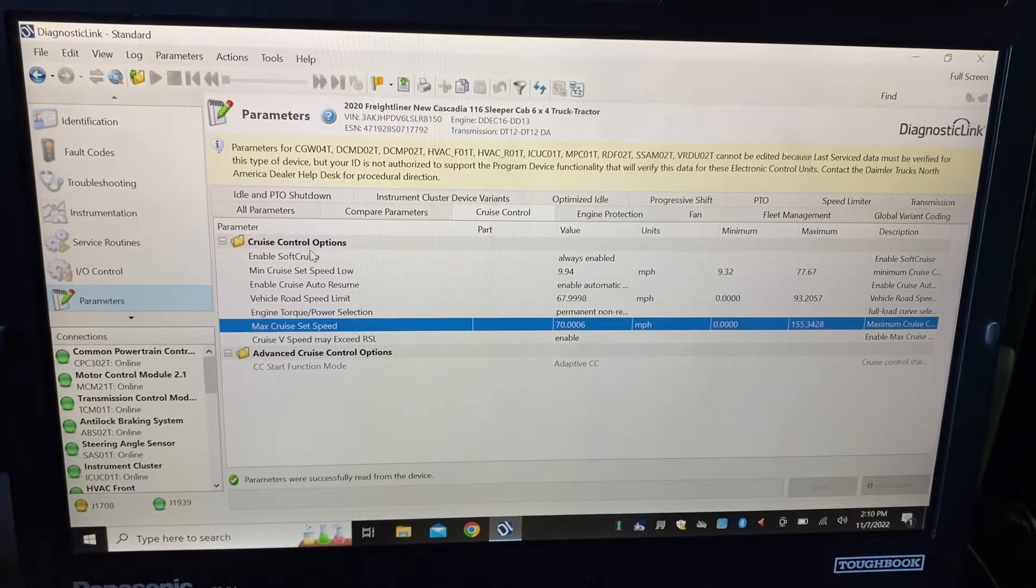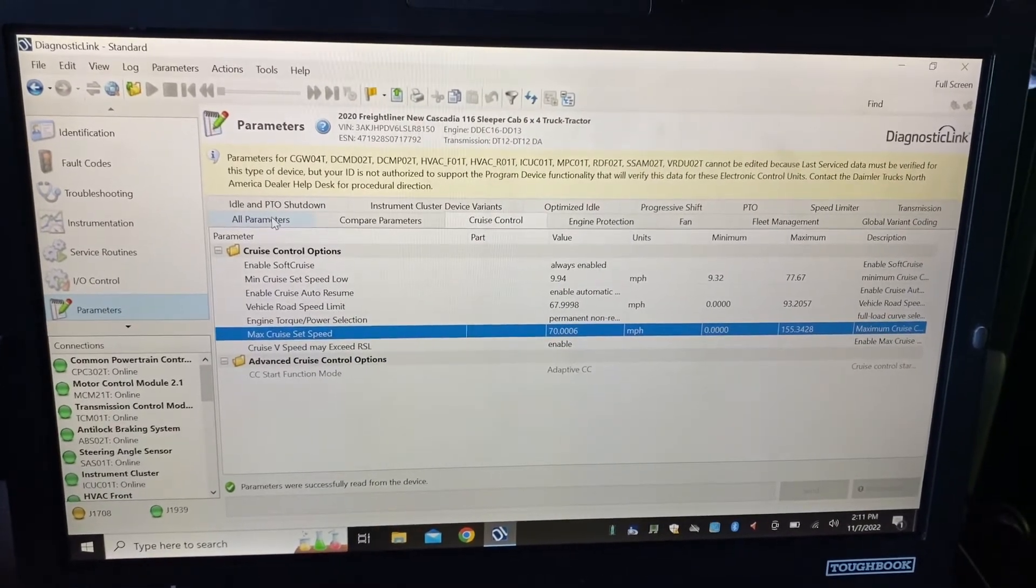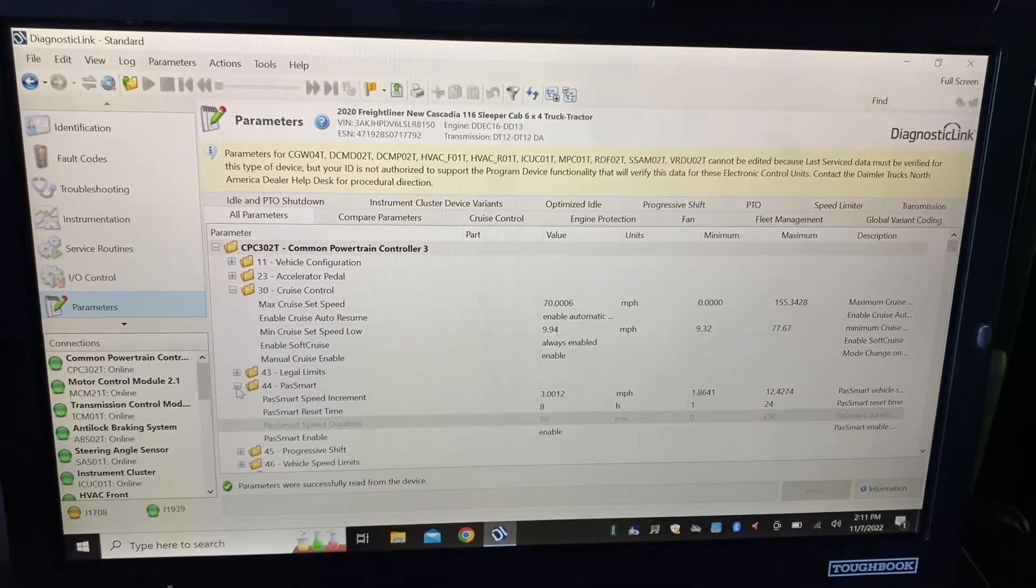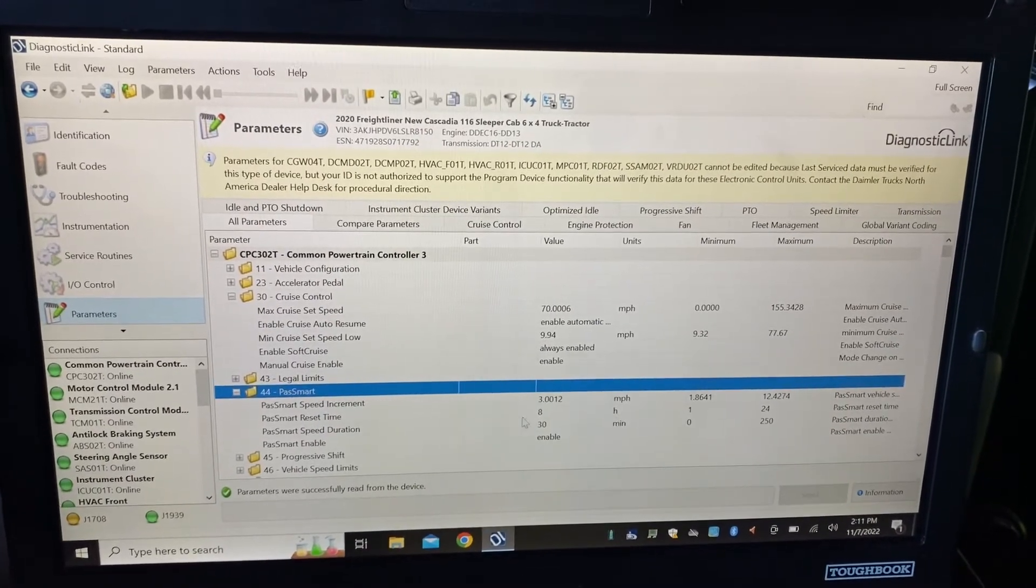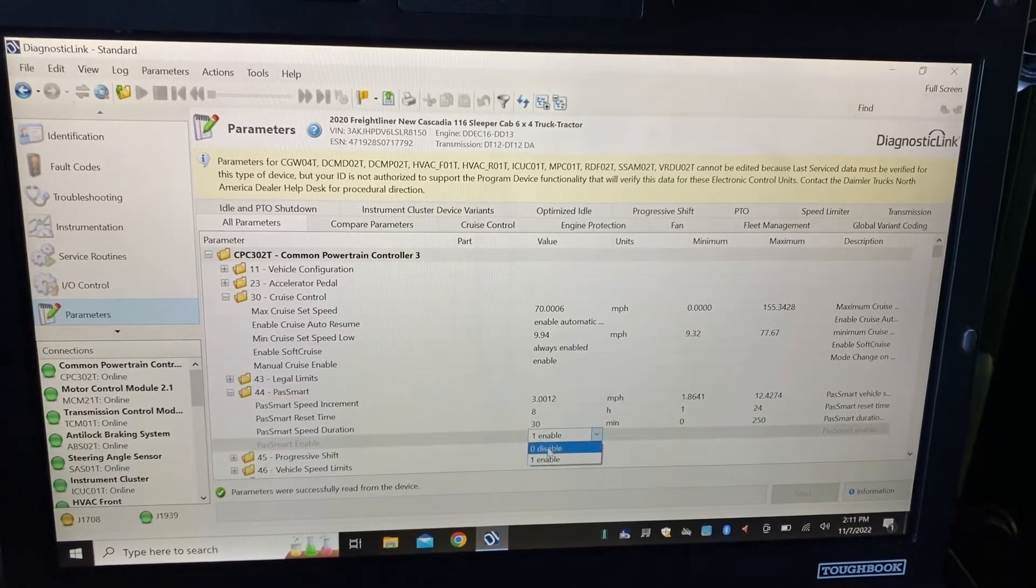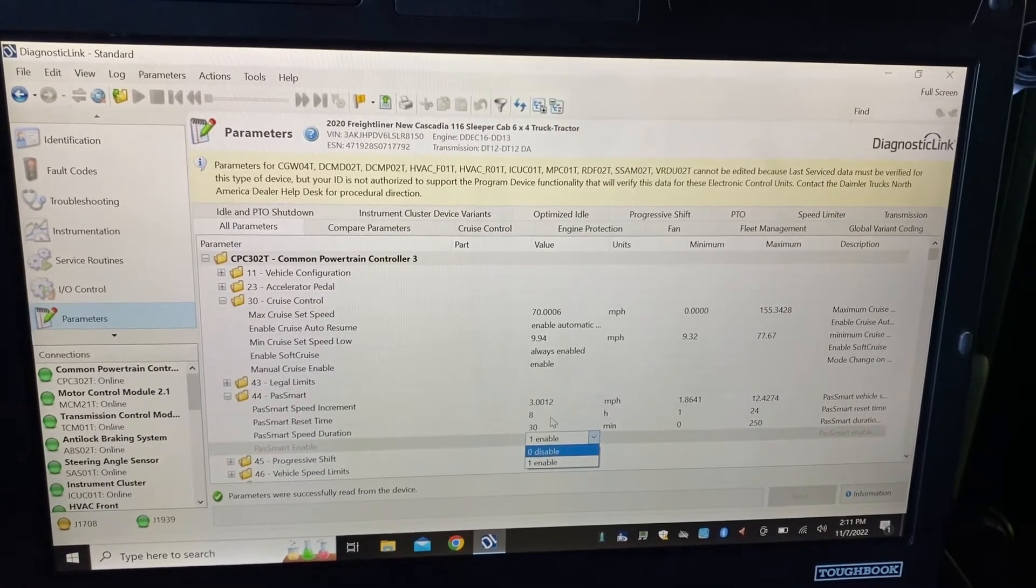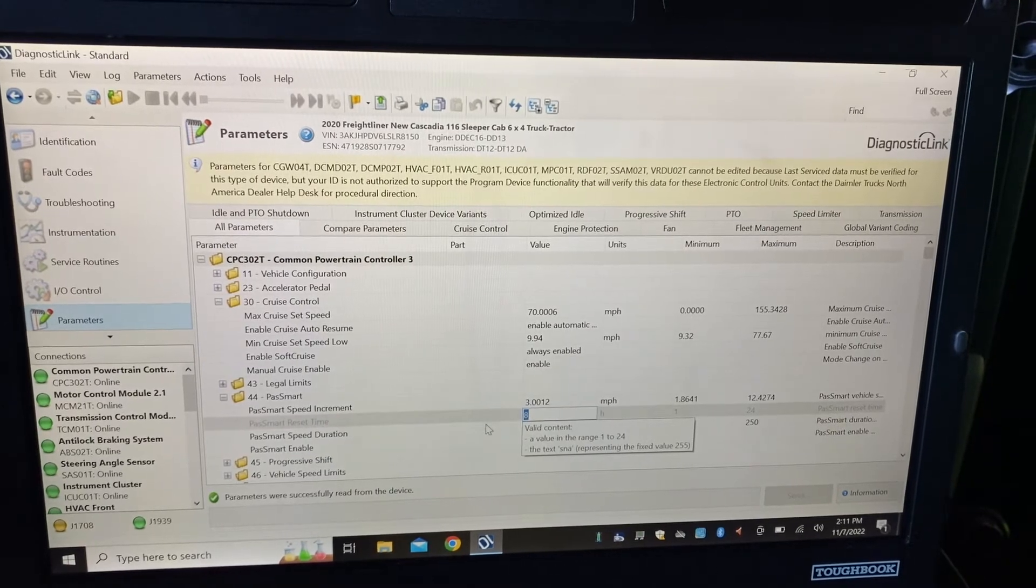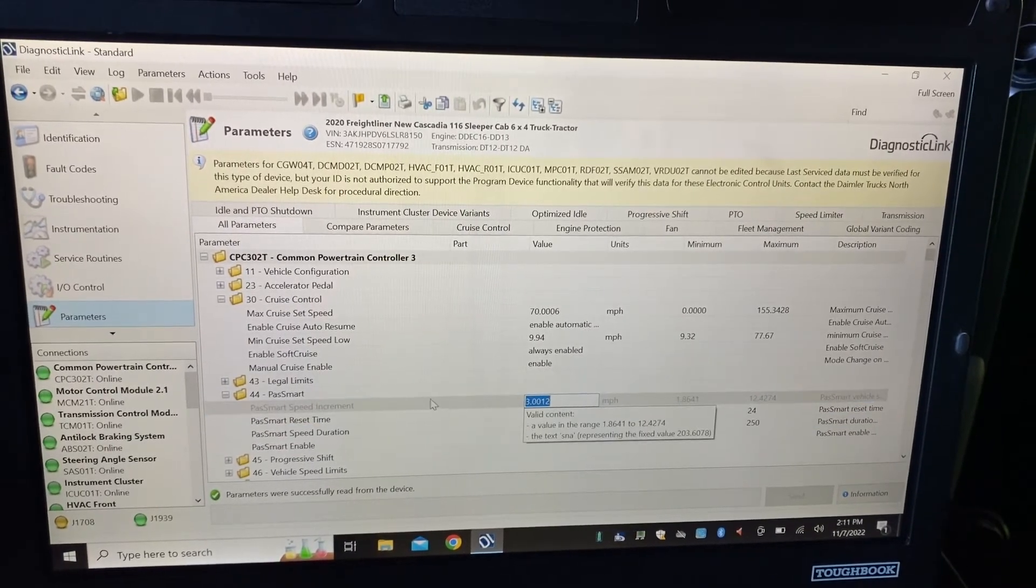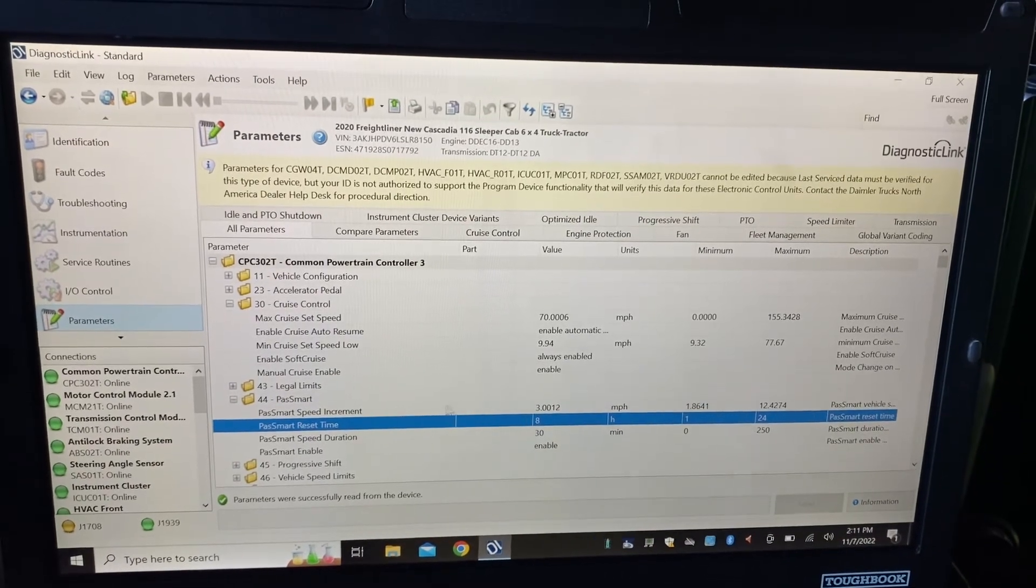Pass Smart is here when you go to all parameters. Here it shows you Pass Smart. You can enable or disable your password here, adjust time limit and speed increment.